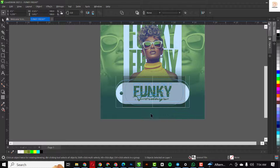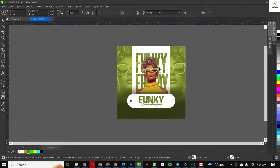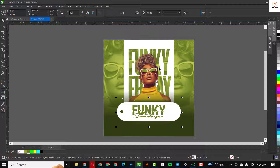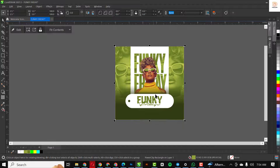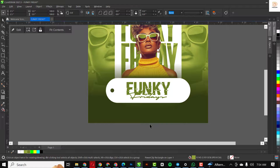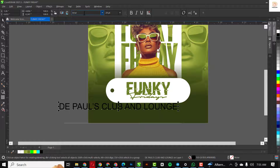I'll select all of this and move it up. It's time to add some other details, so I'm going to speed this video up to do that.